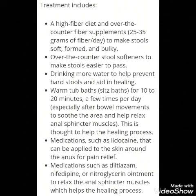Treatment of fissure includes a high fiber diet and over-the-counter fiber supplements to make stools soft, formed, and bulky. Mild laxatives and stool softeners are also recommended to make stools easier to pass. Patients are advised to drink more water to help prevent hard stools and aid in healing. Warm sitz baths are given for 10 to 20 minutes a few times per day, especially after bowel movements, to soothe the area and help relax anal sphincter muscles.